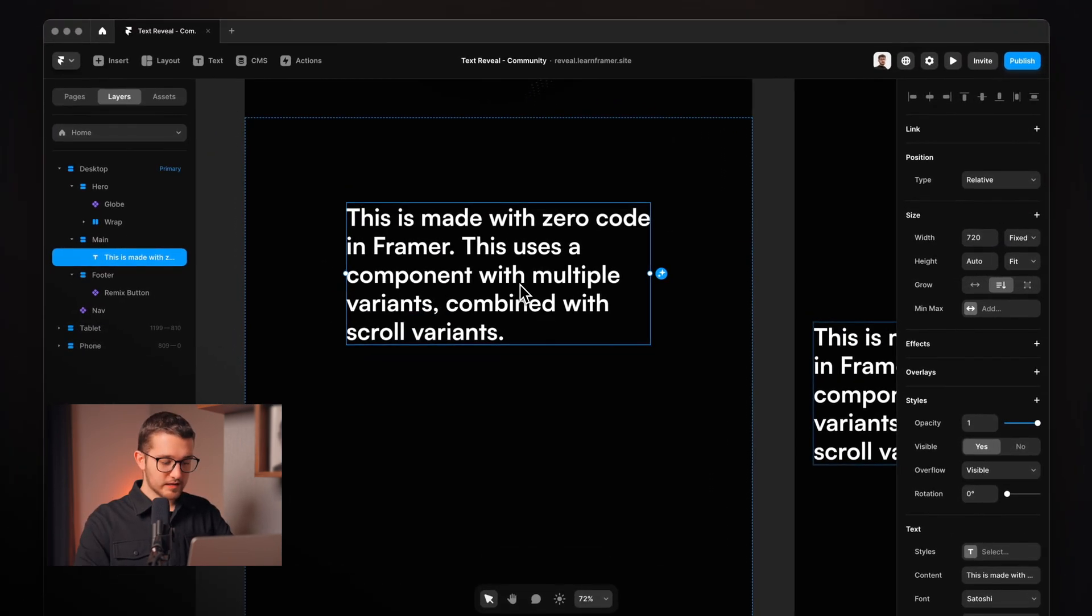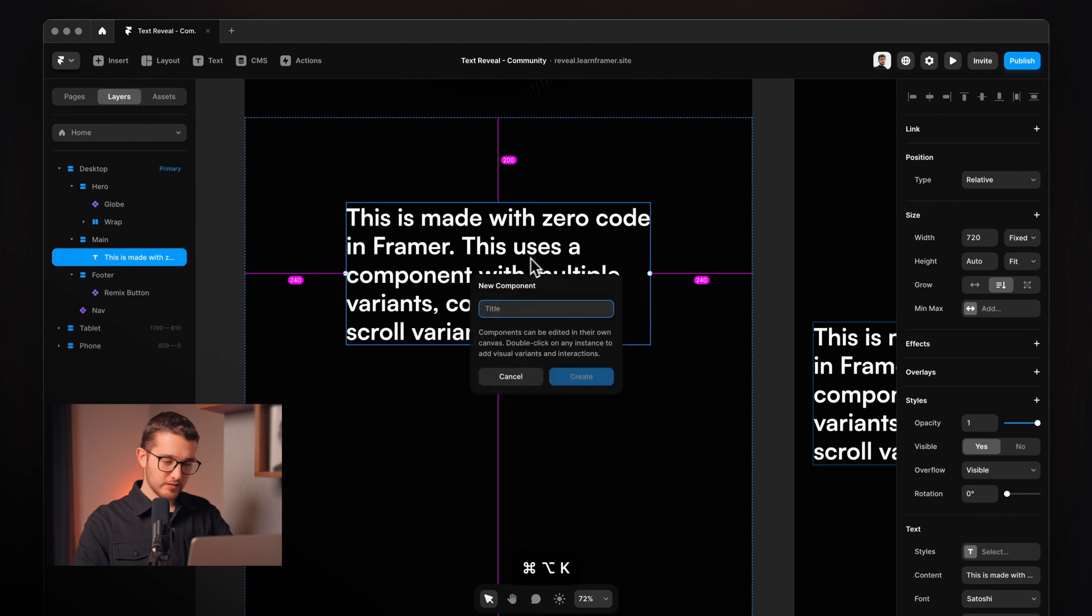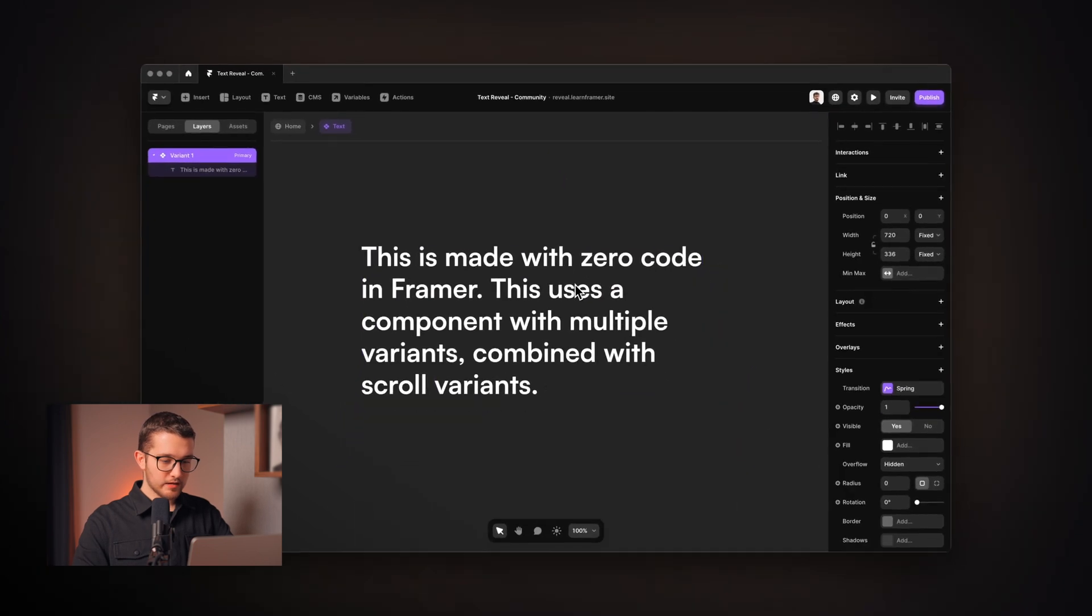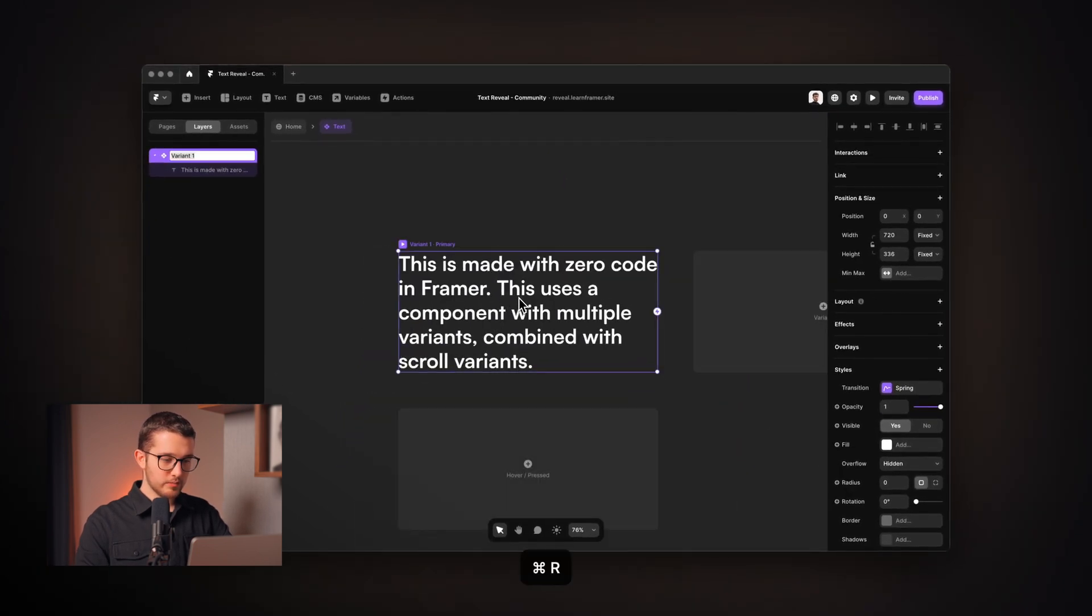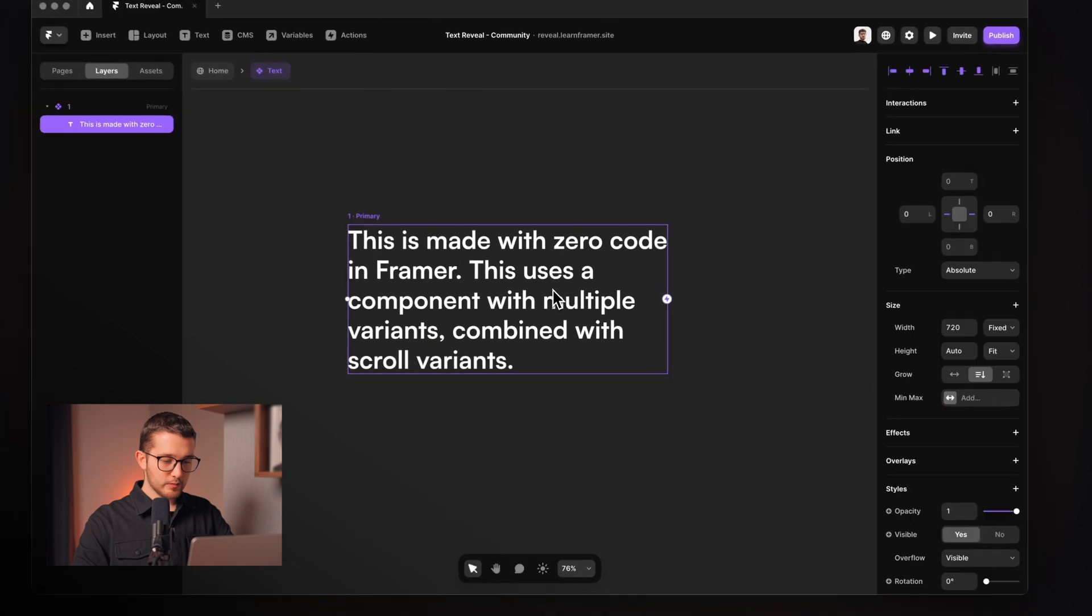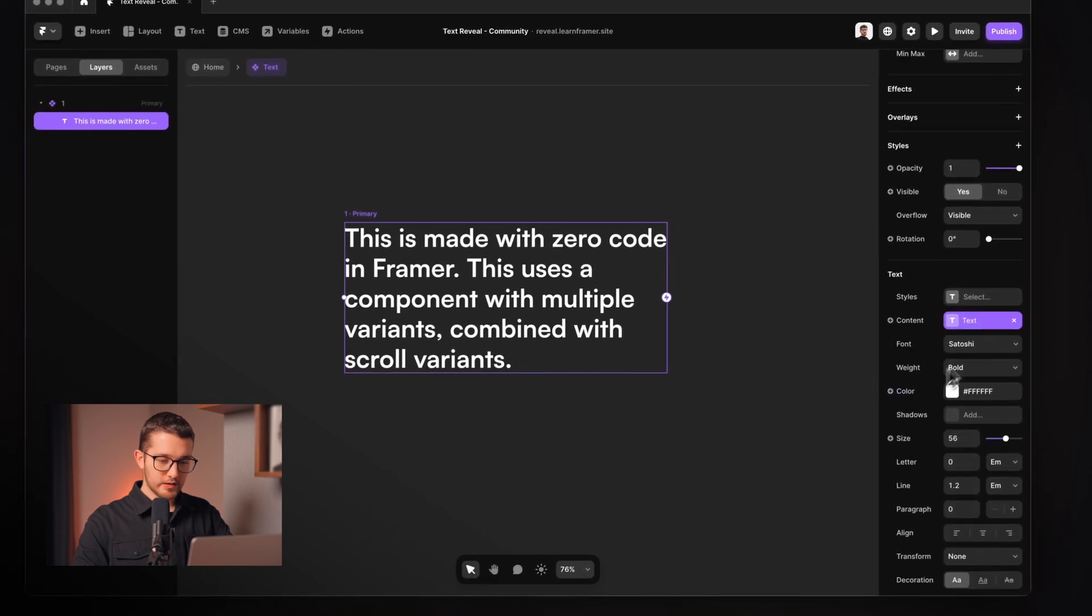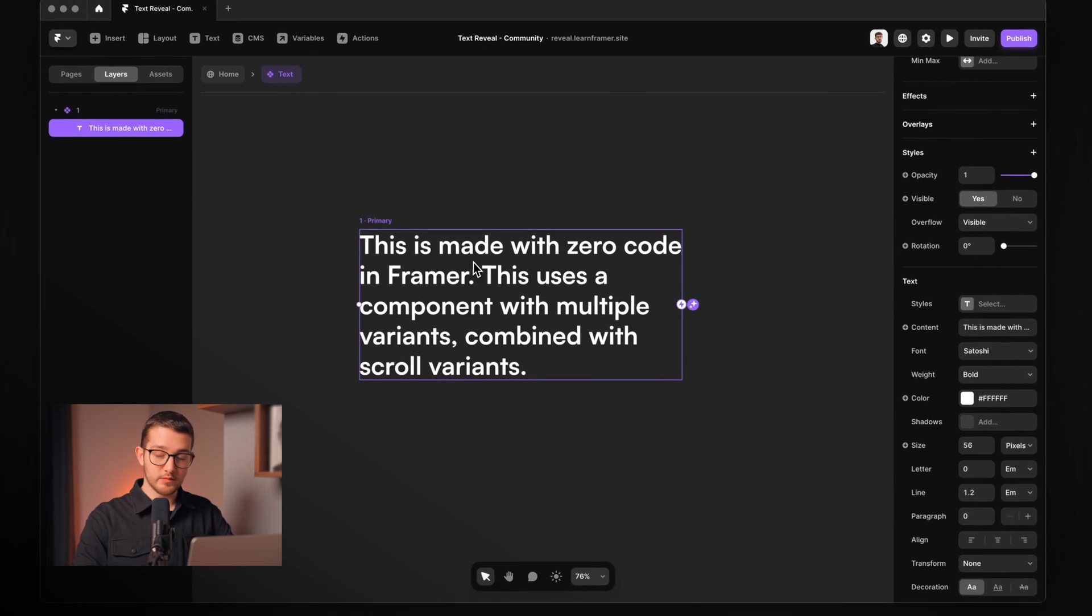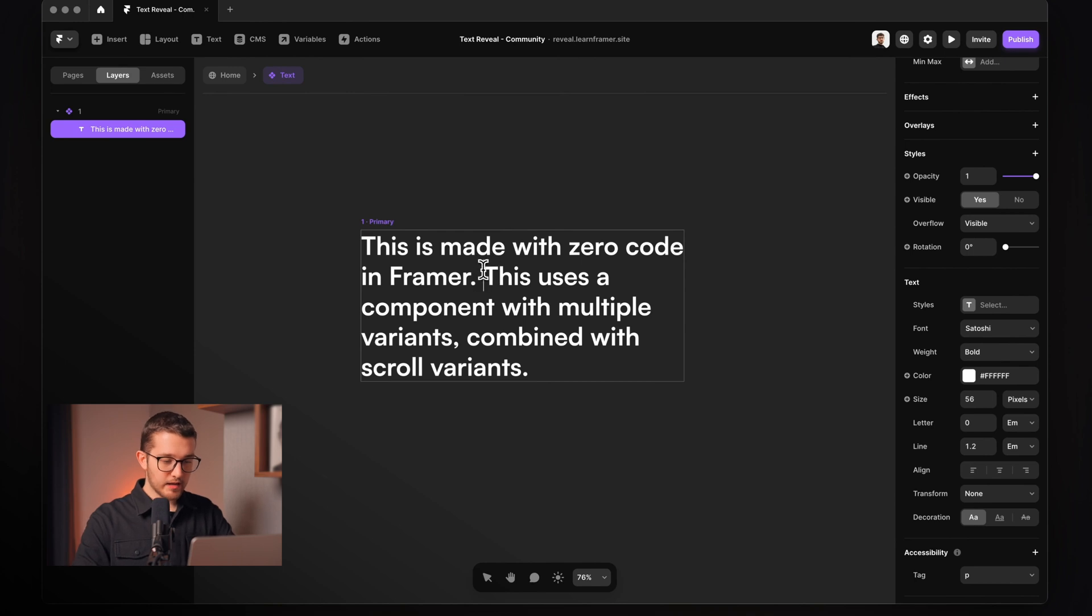So now we can turn this text layer into a component by pressing Option Command K on our keyboard. We're going to call this text and here the first variant will be called one. We're going to select the text here, remove the variable from the content property because that's the only way we can change the colors here. And basically the highlighted part will be the first sentence here.